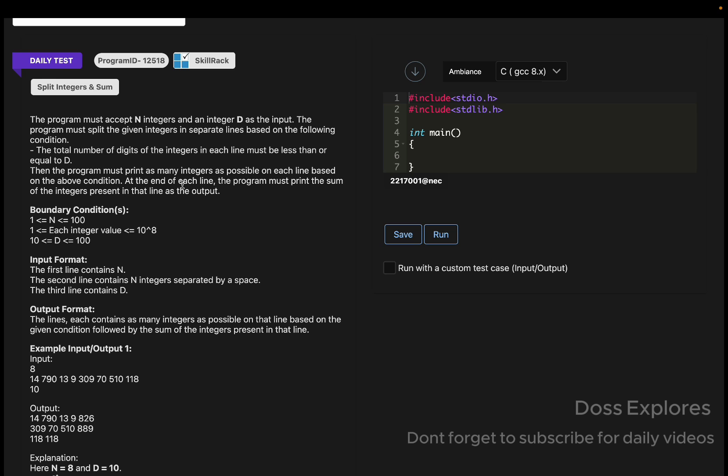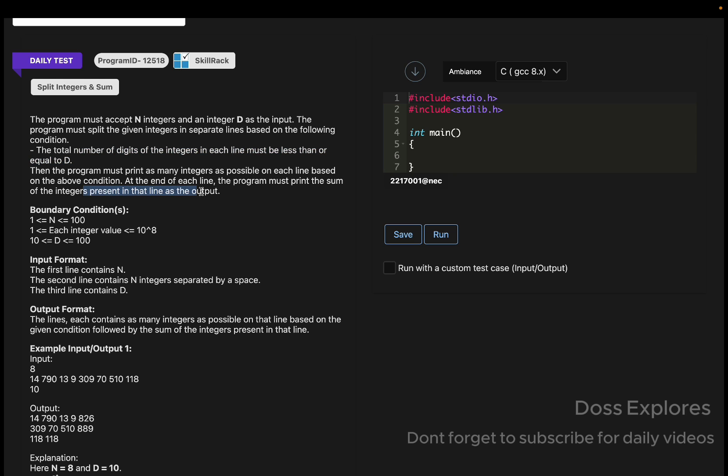What are the constraints? The total number of digits of the integers in each line must be less than or equal to d. This is the first condition. Then the program must print as many integers as possible on each line based on the above condition.